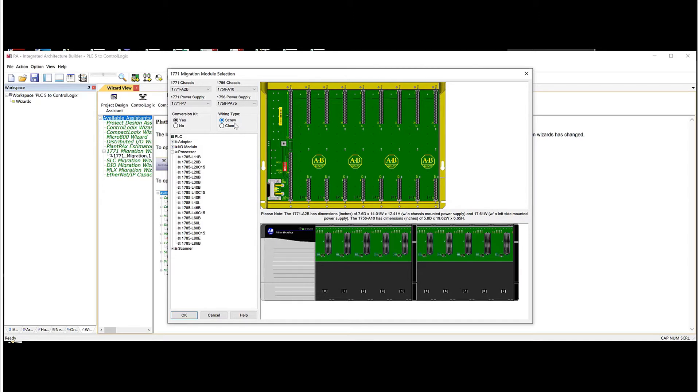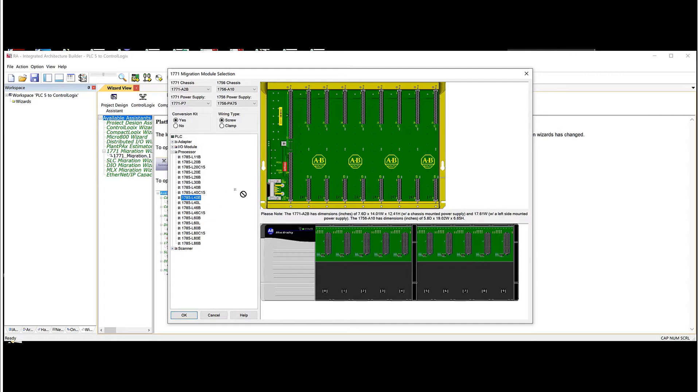Then we'll just choose wiring type screw. And then what we do, it's a pretty simple process from here. What we do is you just find your processor from the list. So I'm going to say that we have an L40E. And then you left mouse and hold the left mouse key and just drag the processor over to the processor slot.